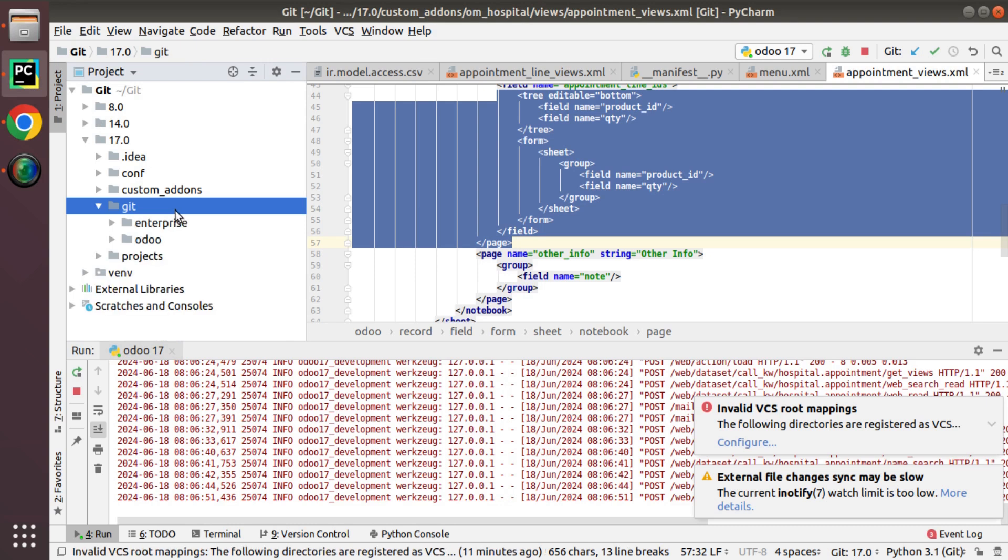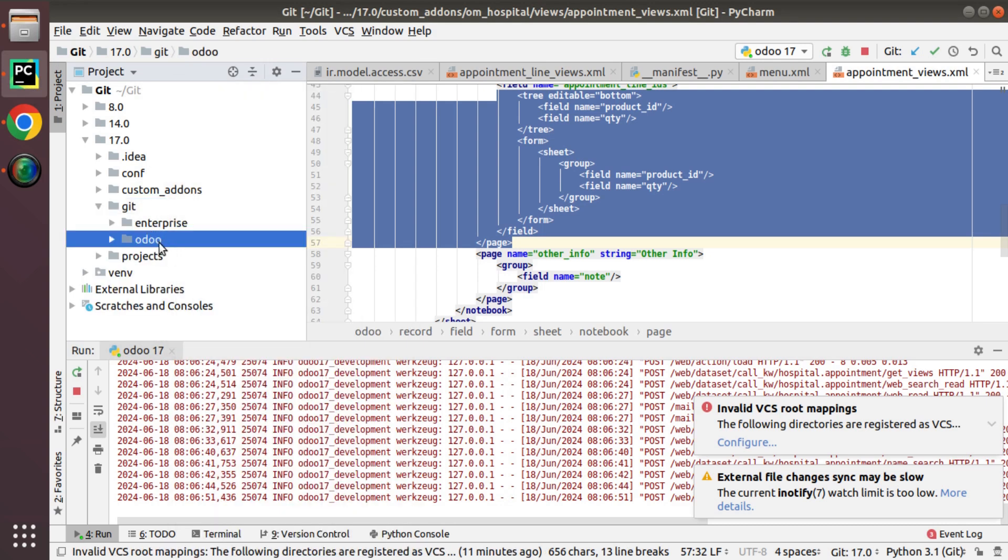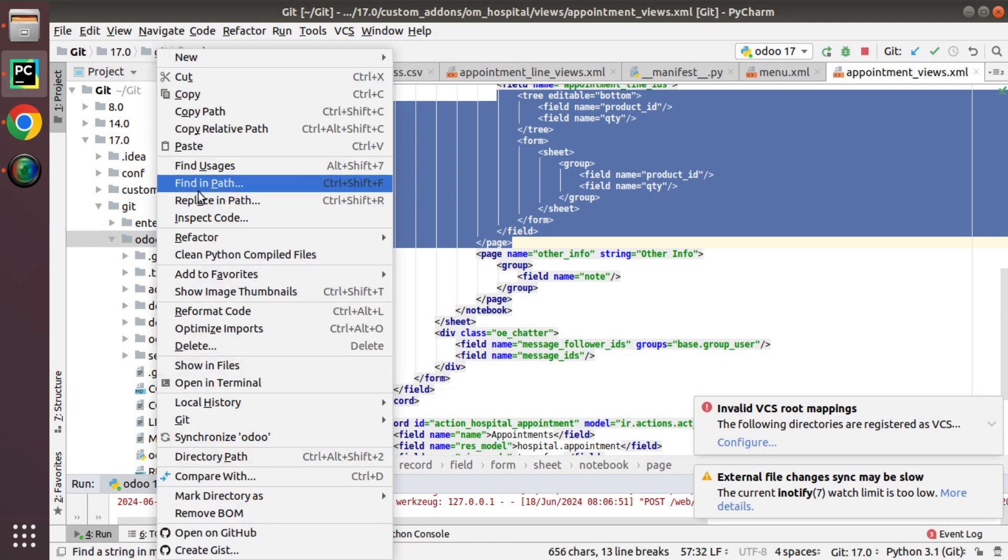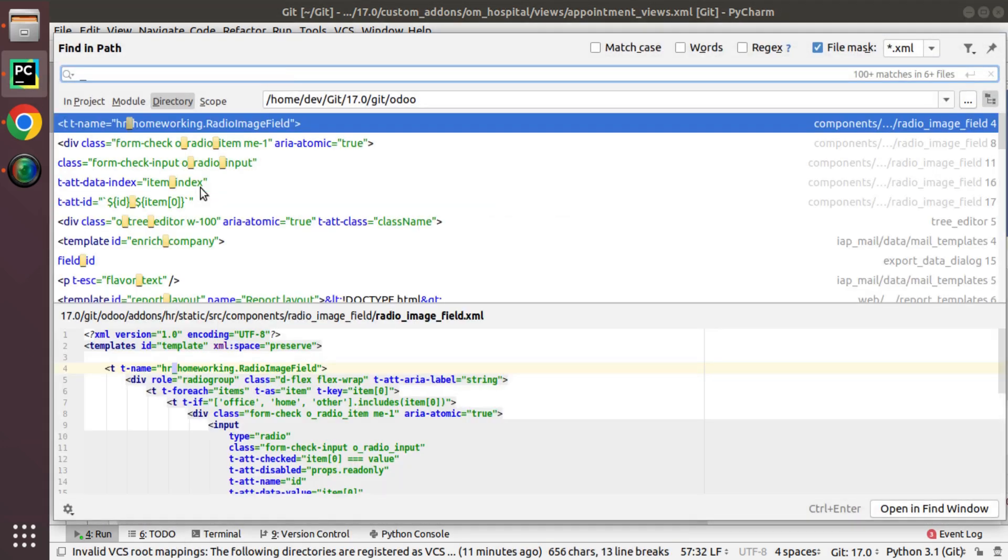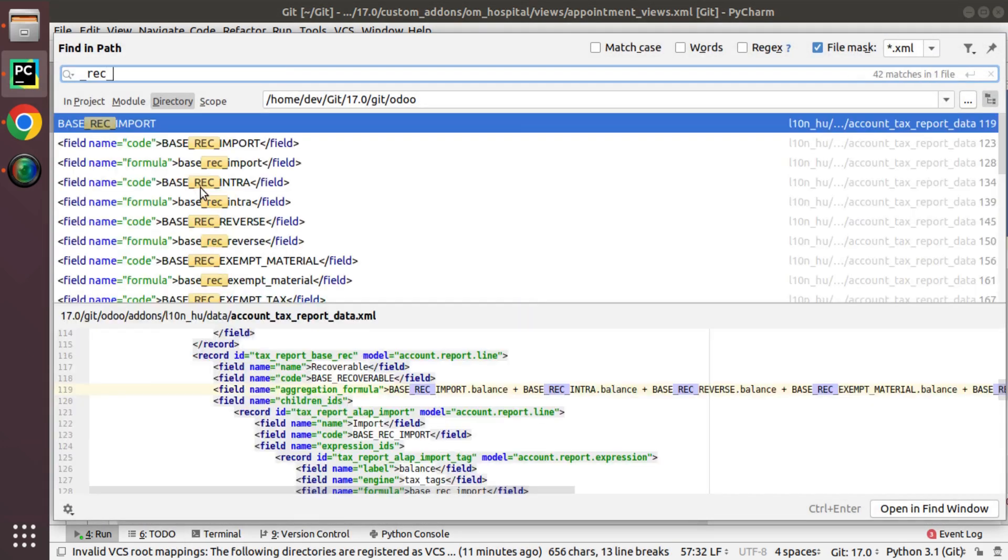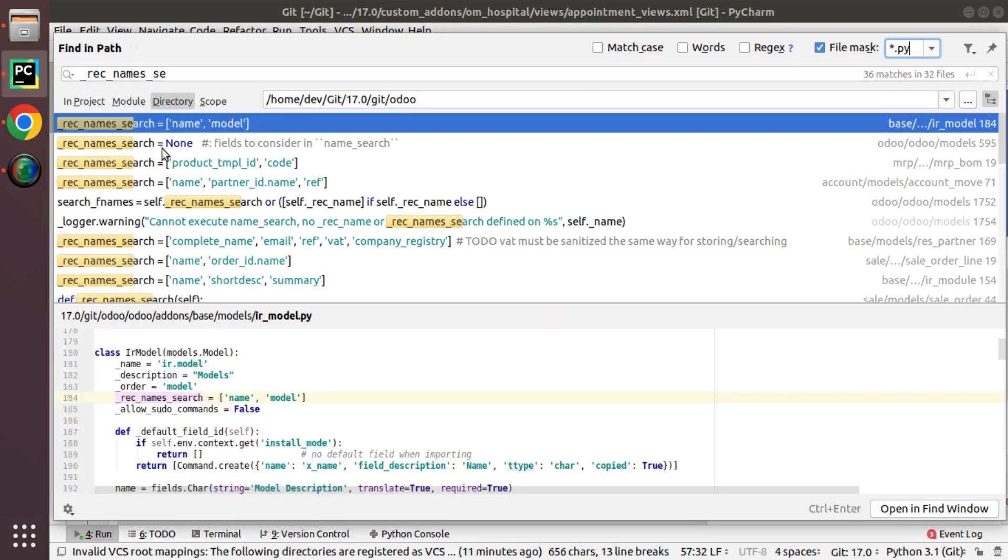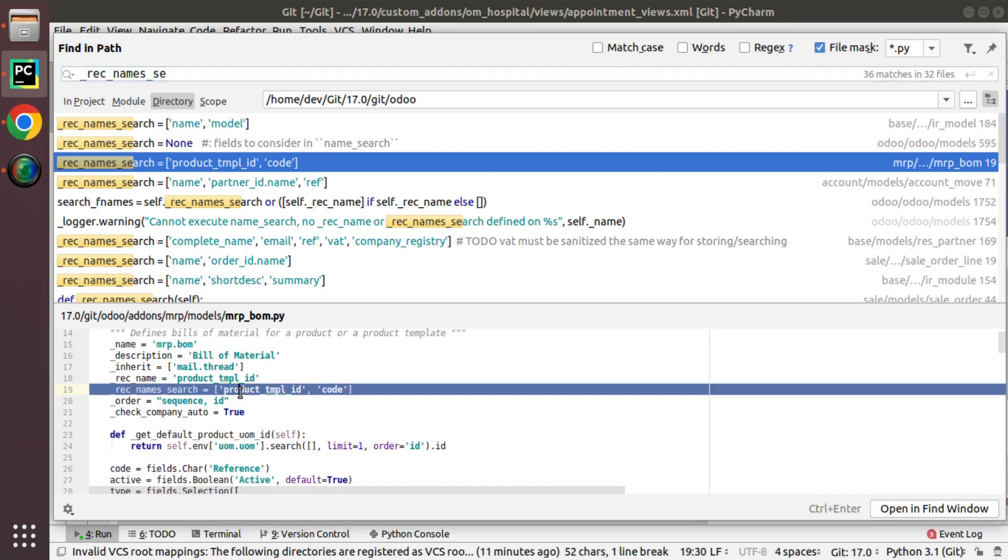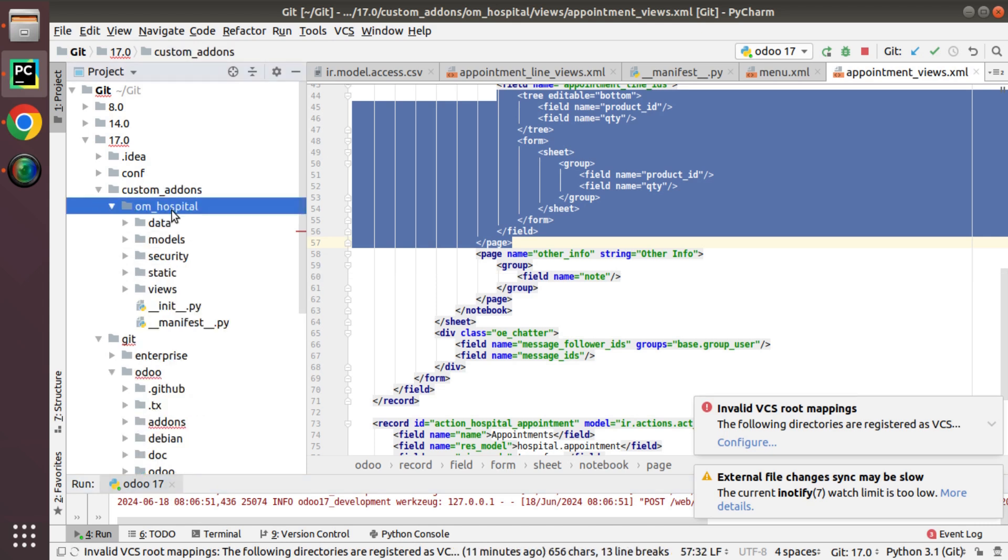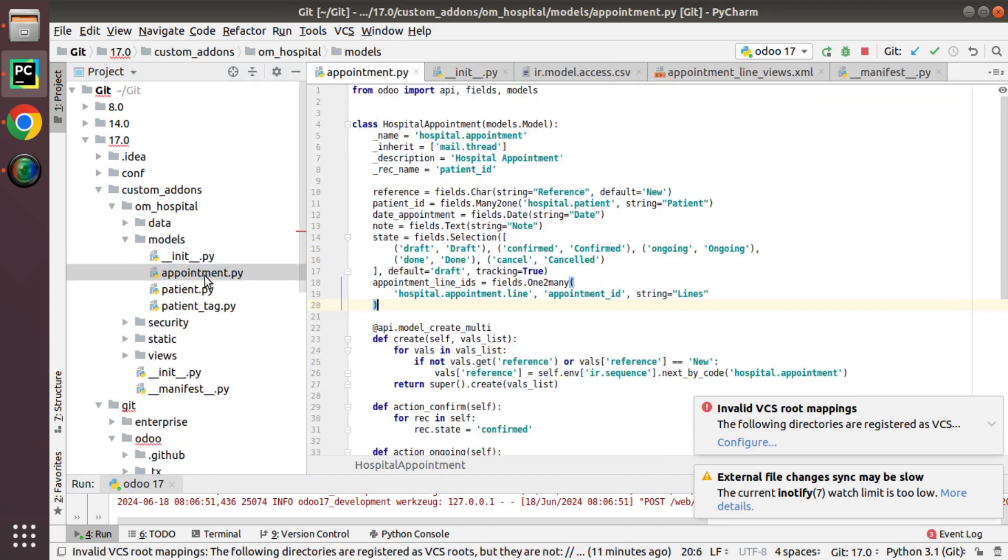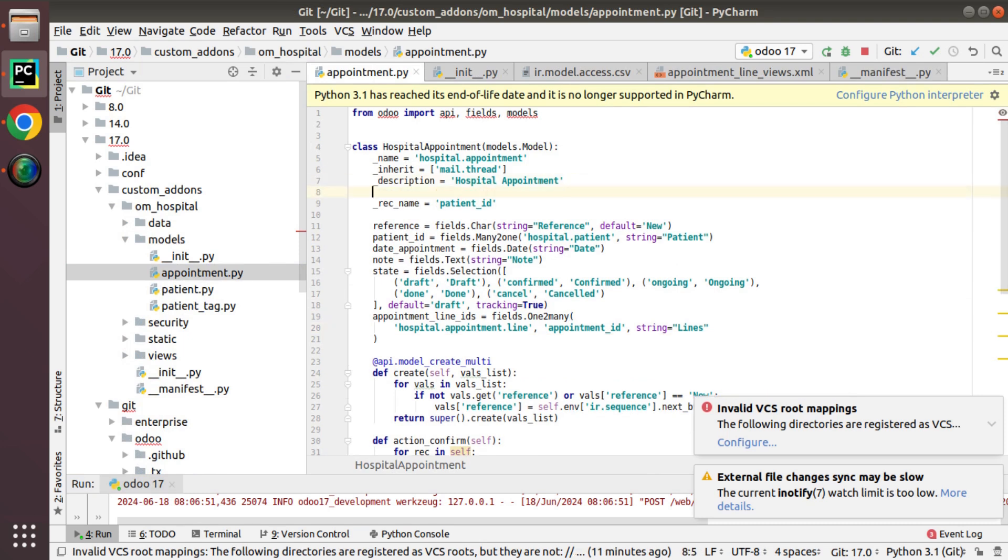I'll search inside the community source code which is Odoo. Finding path, if I search for rec_name_search I have to search inside Python, you will see such an attribute. Simply I'll copy this attribute. What I'll do is I'll navigate to my custom module which is OM Hospital, and inside appointment.py along with the model definition here I'll put rec_name_search.